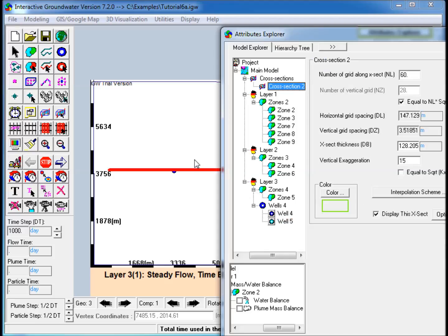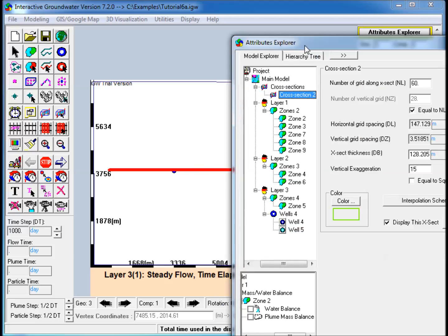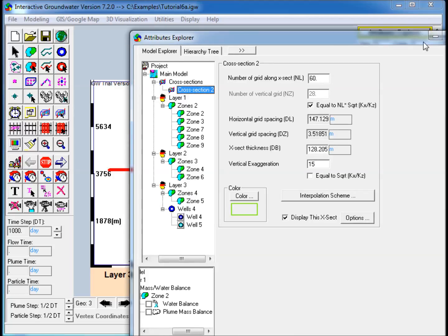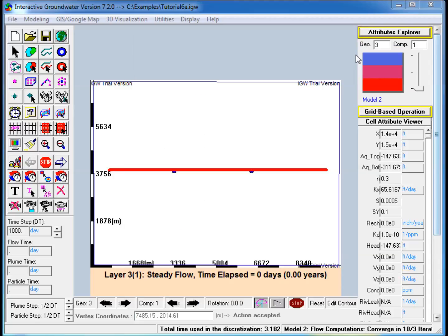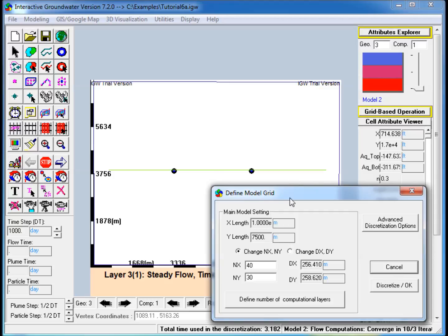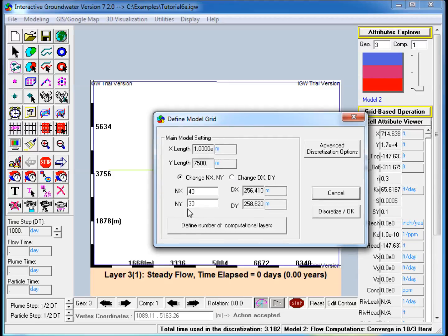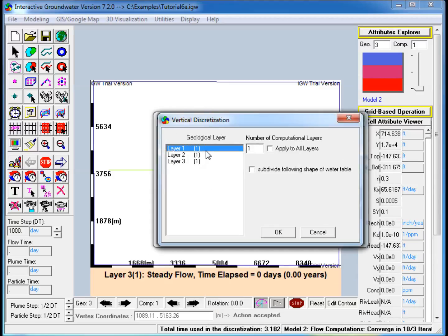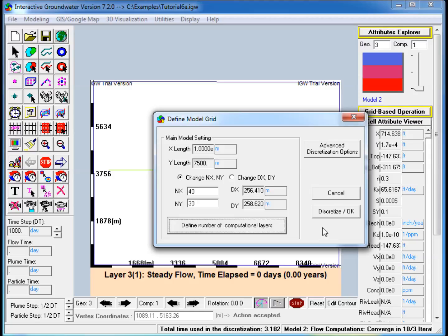Also included is a cross section along the middle of the model domain with a specified vertical exaggeration for convenient display of the flow system. The model is first discretized and run forward to get the flow contours.